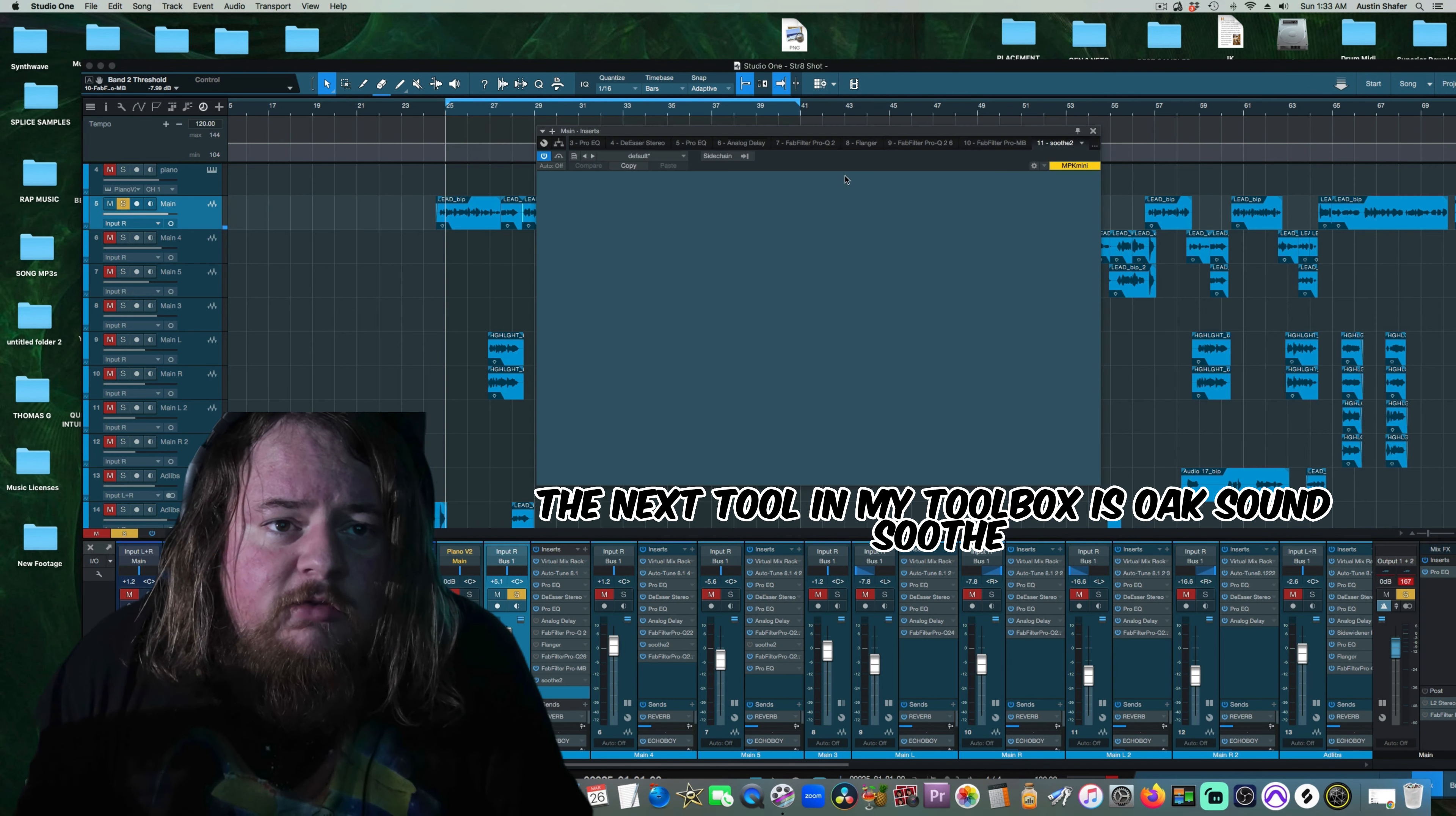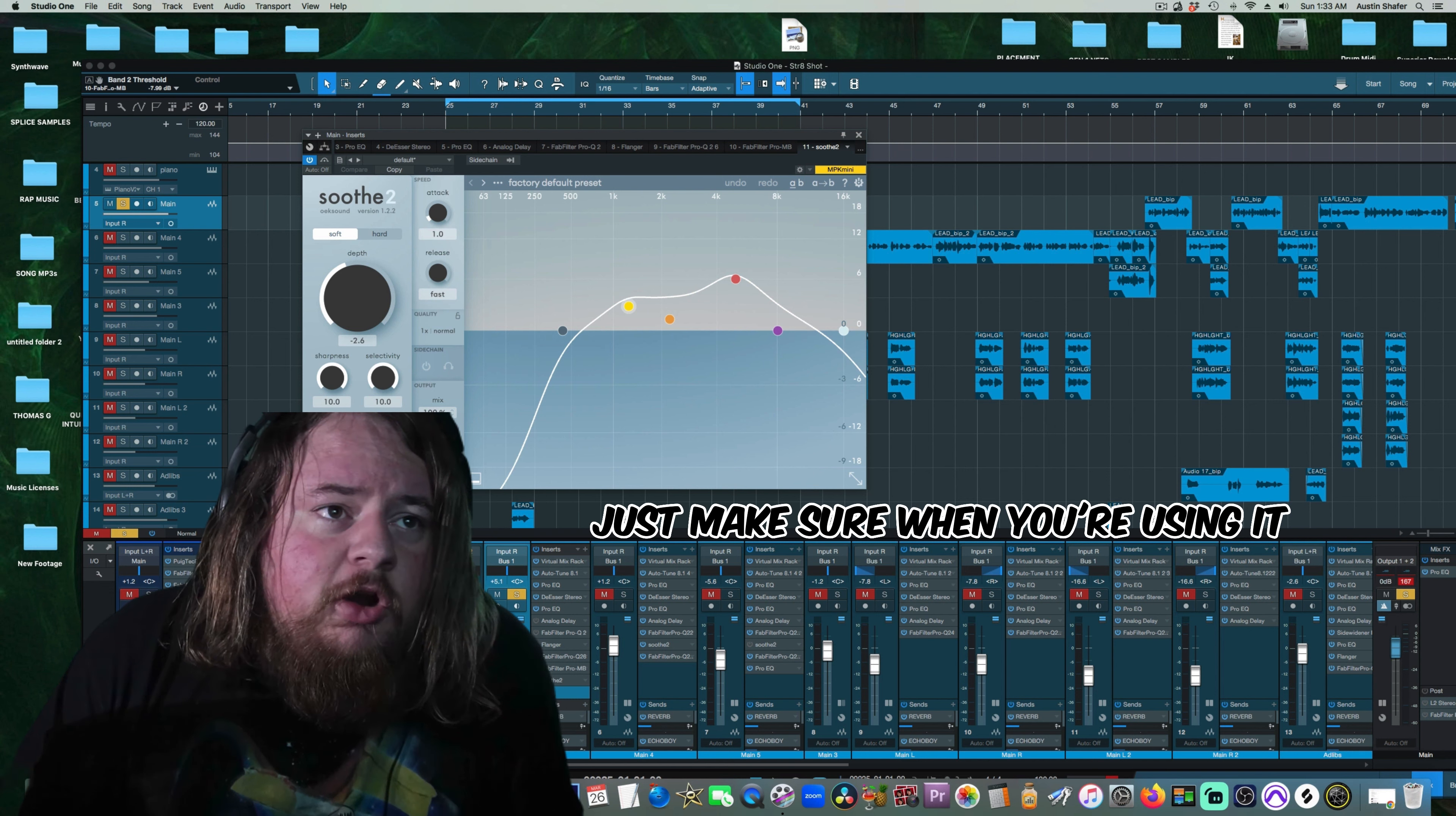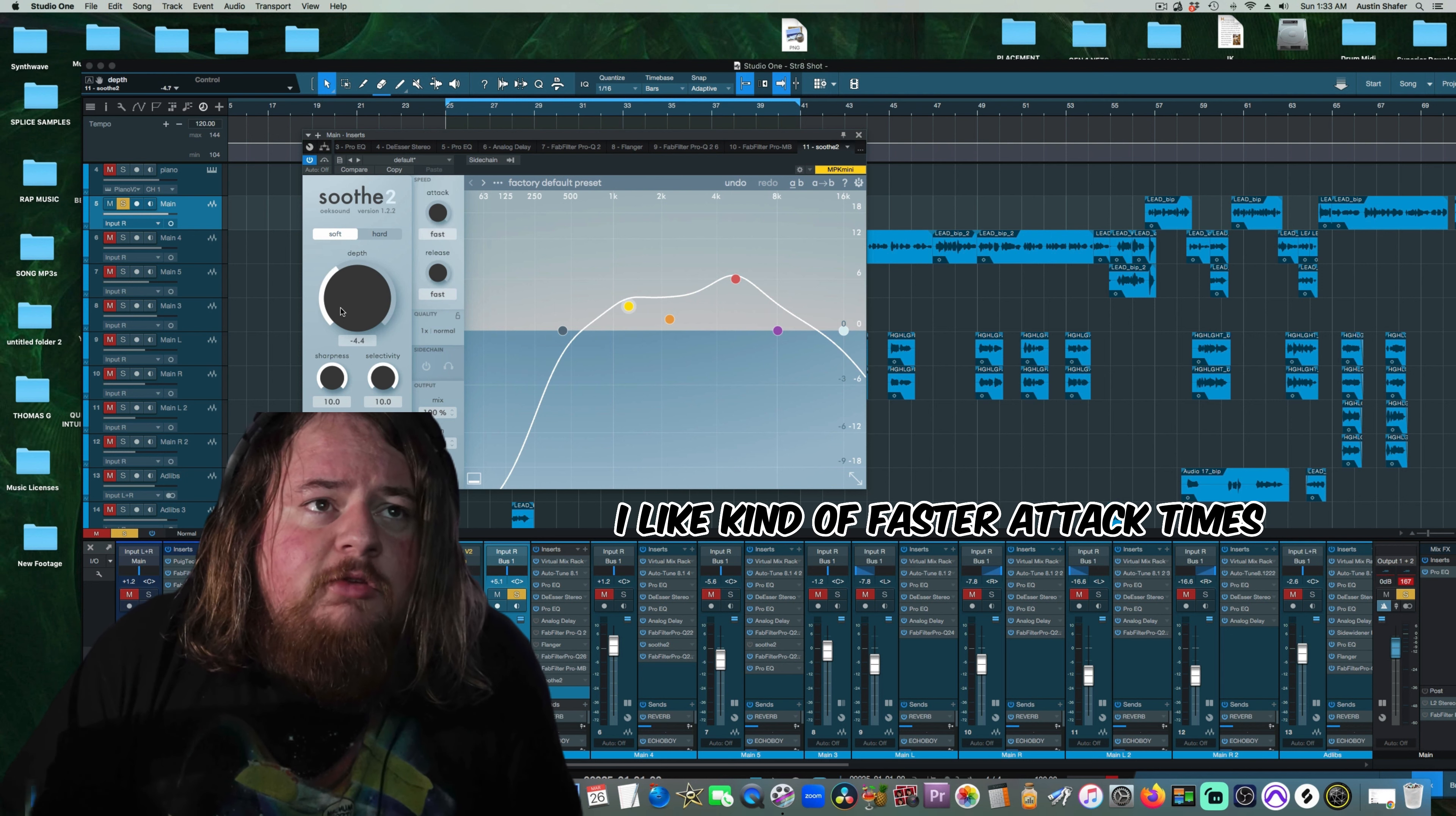The next tool in my toolbox is Oaksound Soothe. Just make sure when you're using it, if it's on a bus, you turn the stereo link off. I like kind of faster attack times.